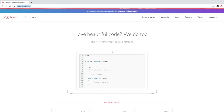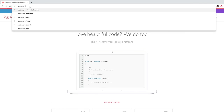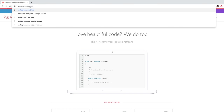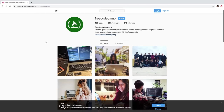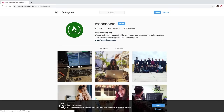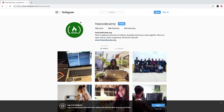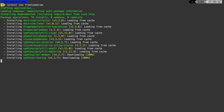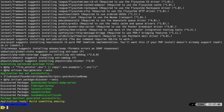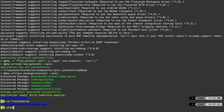So the first thing I want to do is show you what we are currently working with. Let's go to instagram.com/freecodecamp. So here we see what we are trying to replicate. Now let's create a new Laravel project. I will say: laravel new freecodegram — that's what our project name is going to be. So we can cd right into freecodegram, and we are in our project. I will open this up in PhpStorm.